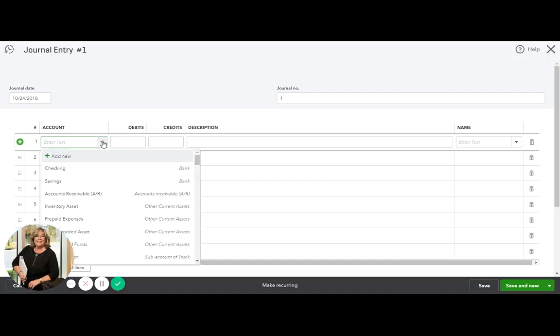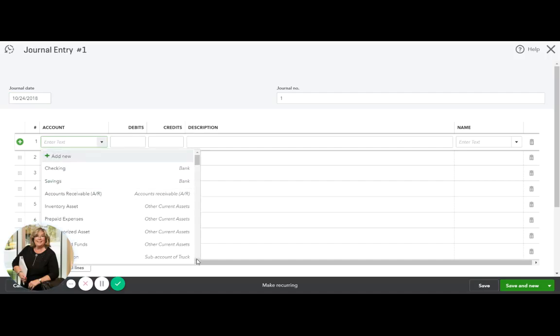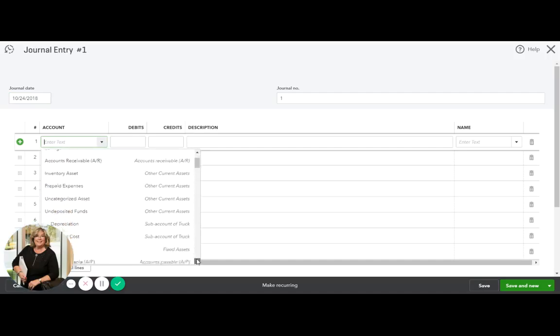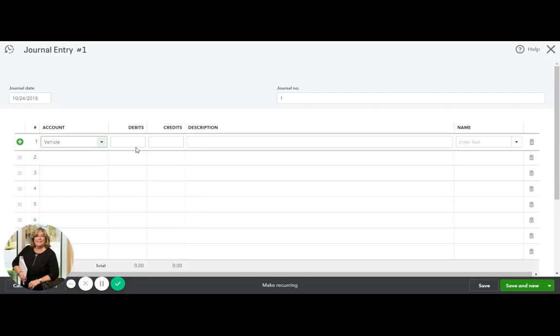The vehicle is an asset. So we're going to look for our vehicle fixed asset. We're going to debit it, let's say $24,000, keep it even.